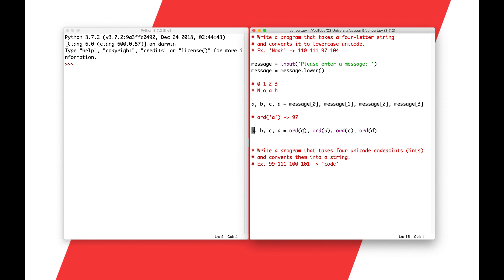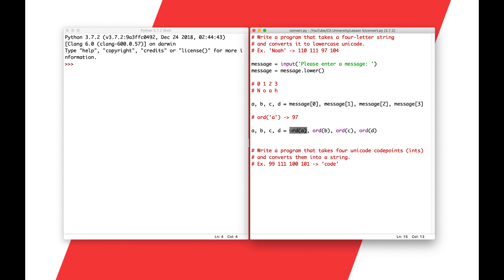Ord stands for ordinal, and ordinal means a number in an order. Basically every character has a number starting at zero, counting up by one each time, so they're ordinal numbers. This gives the ordinal number for this character. So we're saying what's the ordinal number for the variable A, whatever character it happens to have, and we're assigning it back to A. We're converting each of these individual characters into their ordinal values.